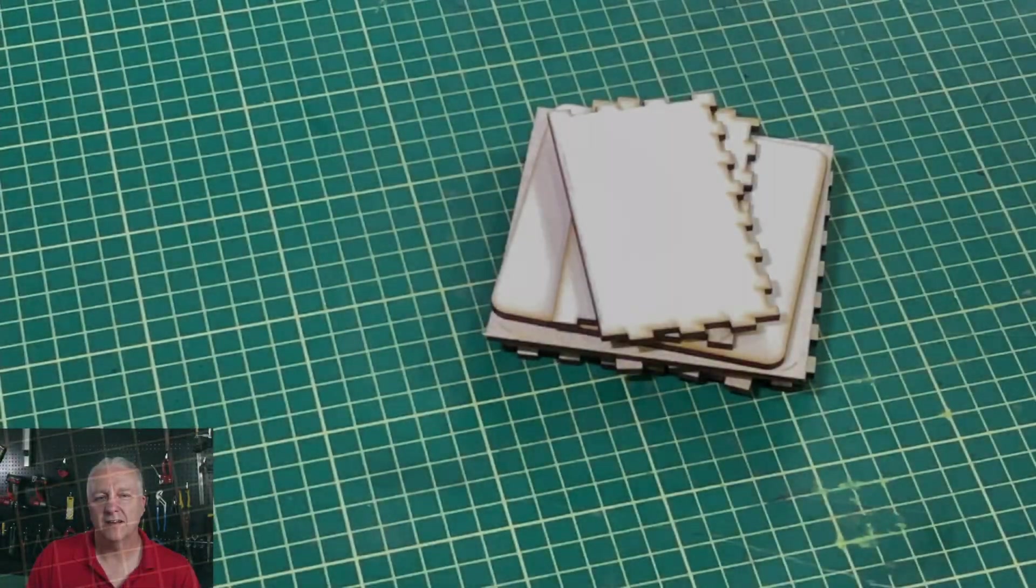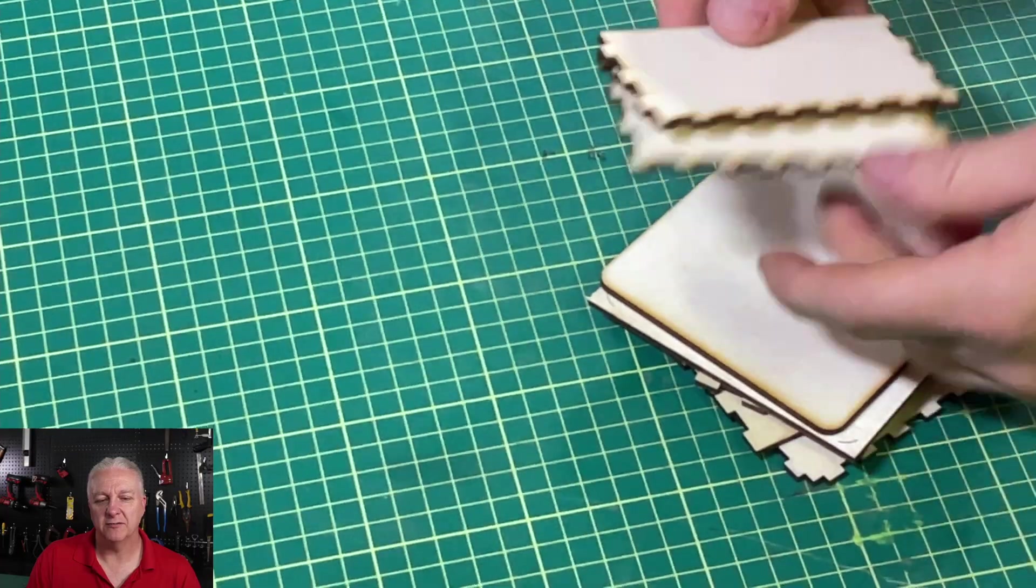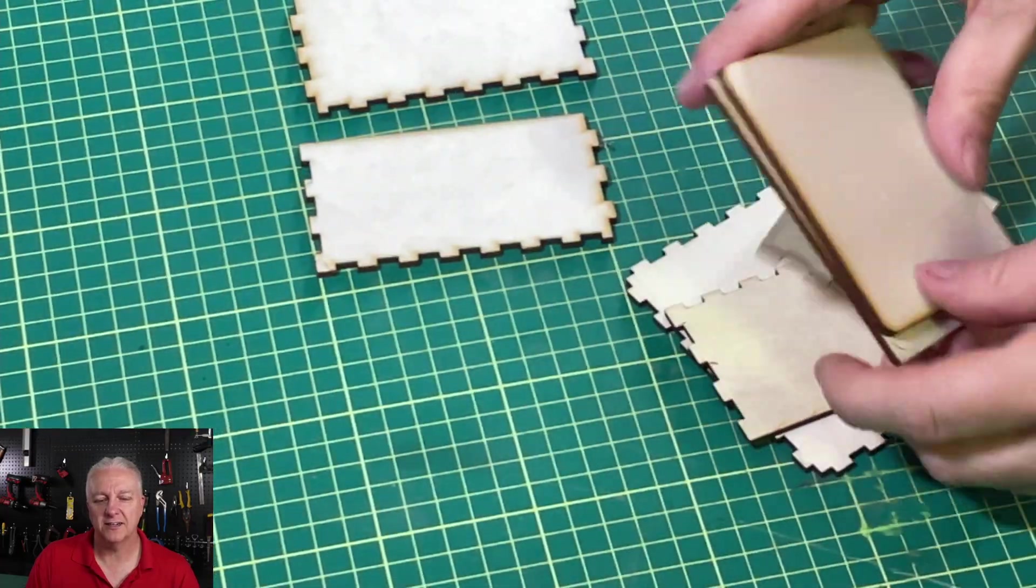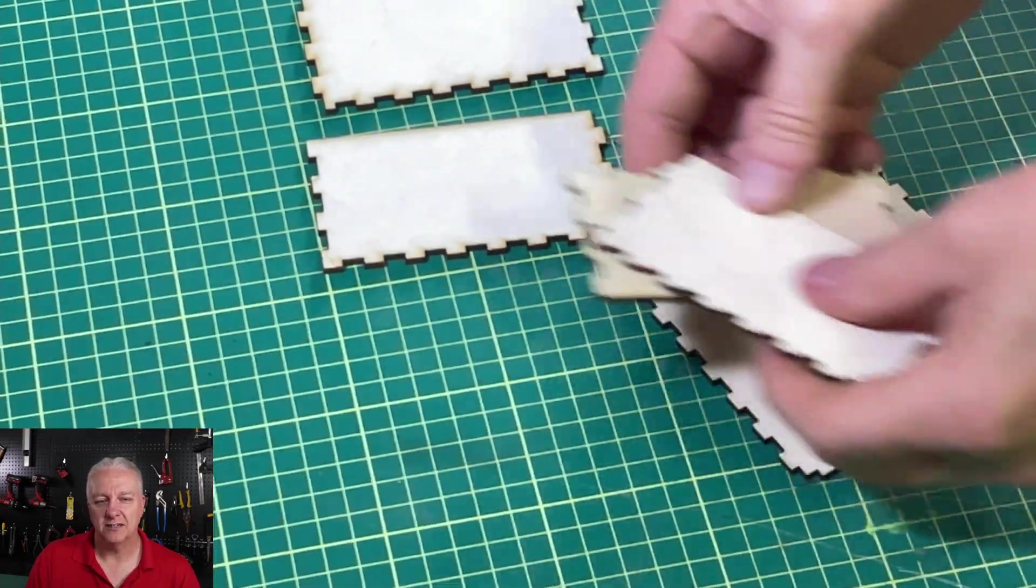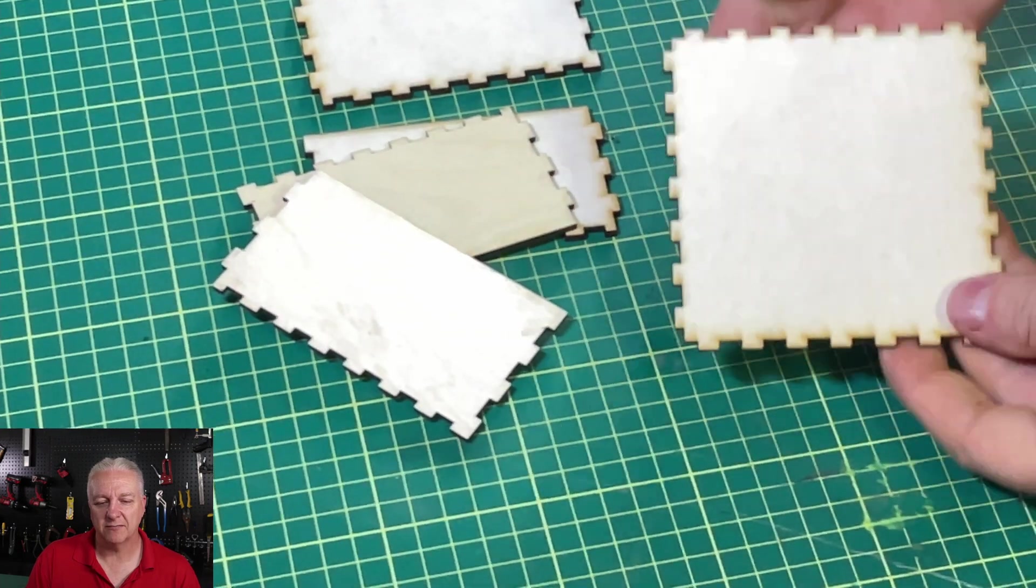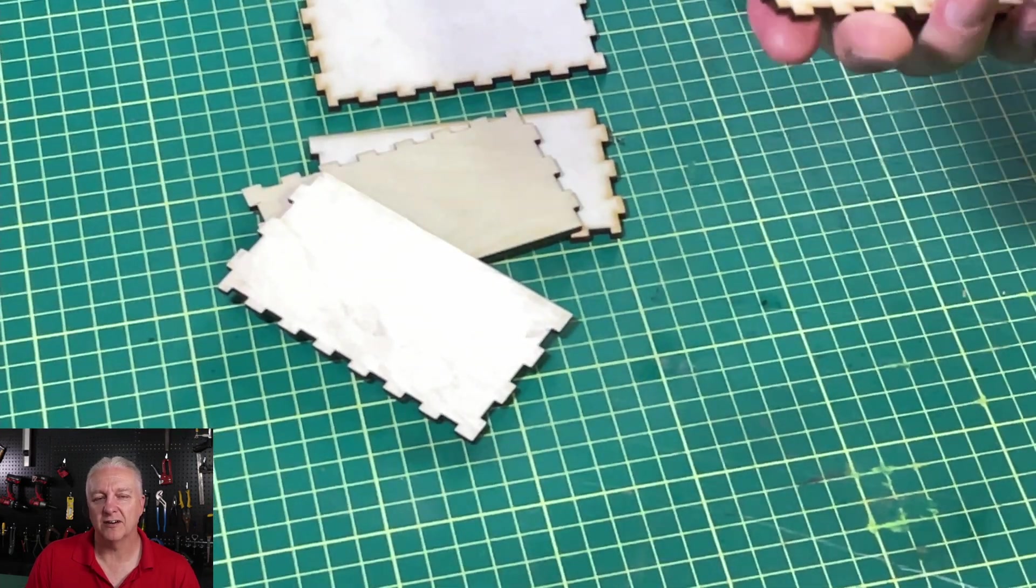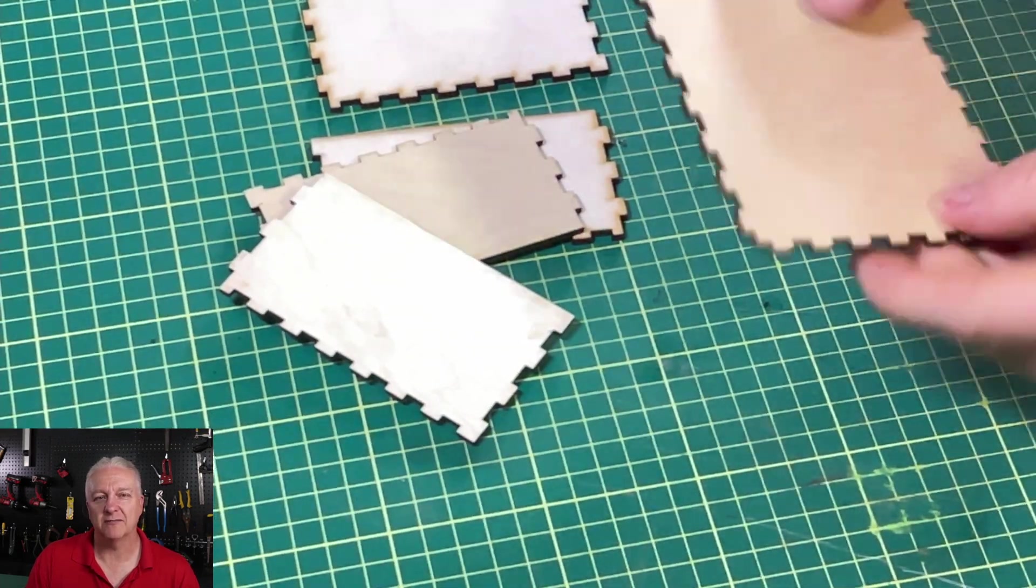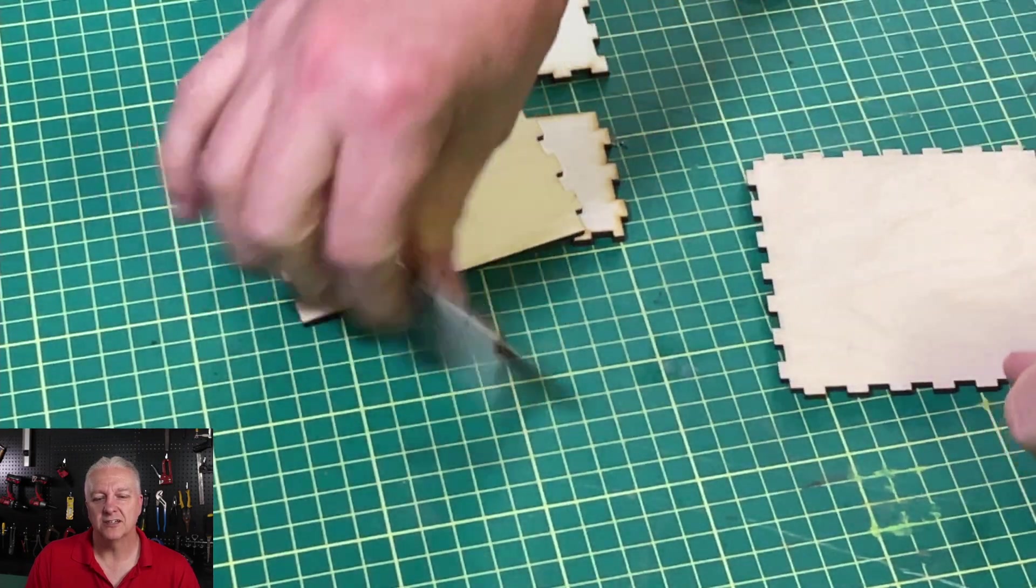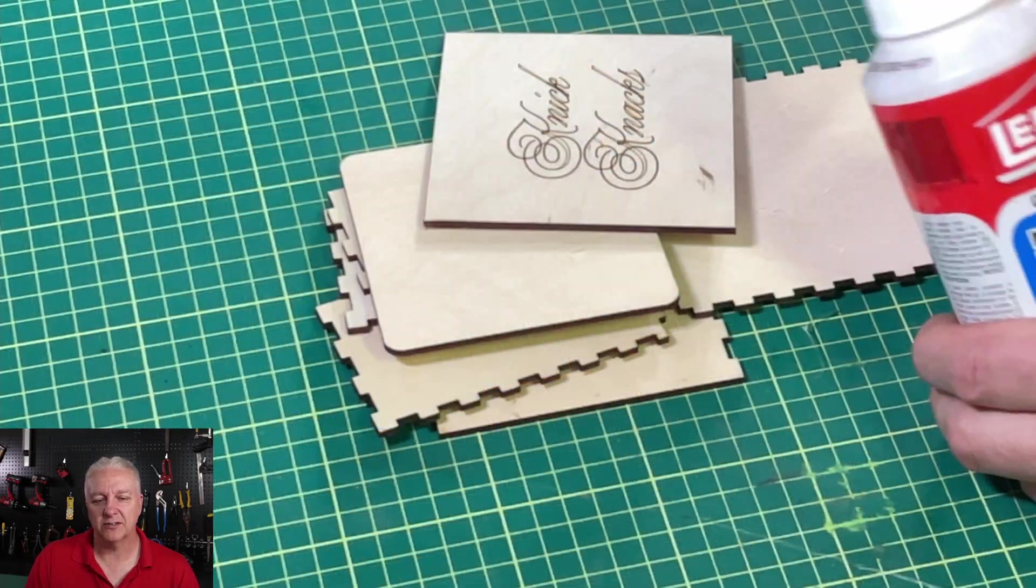Okay, so I have the box pieces here. I've cut them out. We have the four sides and the two pieces for the top and, of course, the bottom. And we'll start with that. And we'll just peel off all of the masking that I used here to cut just to make sure that things don't get burnt.